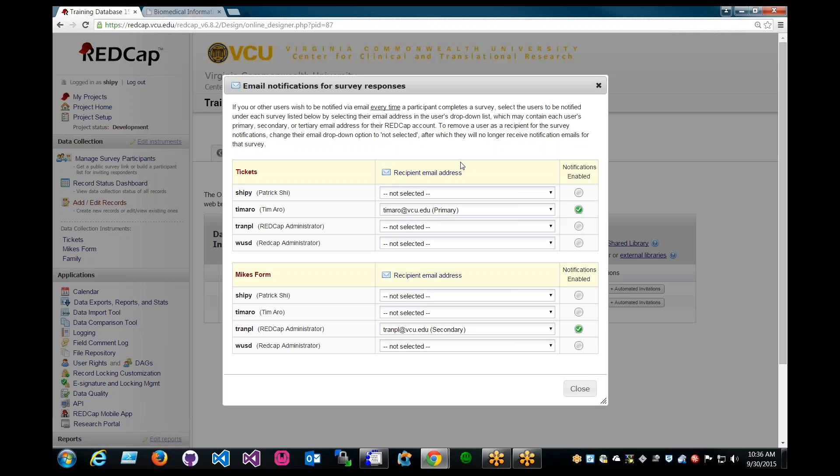And a brief description for survey notifications are, if you or other users wish to be notified via email every time a participant completes a survey, select the users to be notified under each survey listed below by selecting their email address in the user's drop-down list.